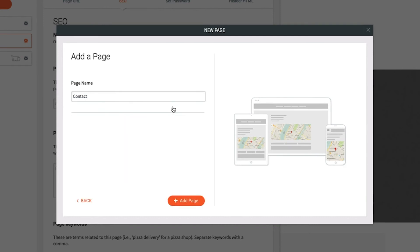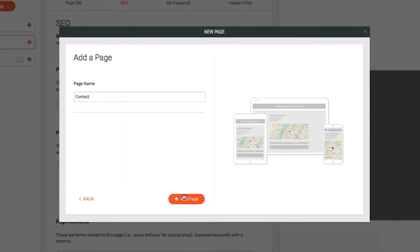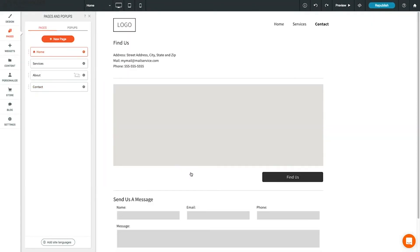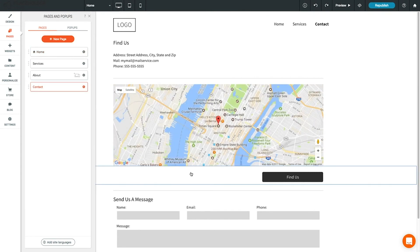We're going to add a pre-made page, so I'll choose a Contact Us page. A new page is created with the widgets I need already added. Now it's ready to add your own info and customize.